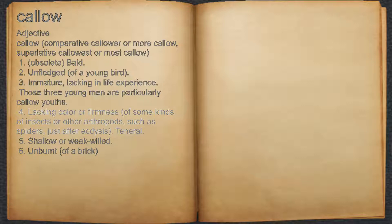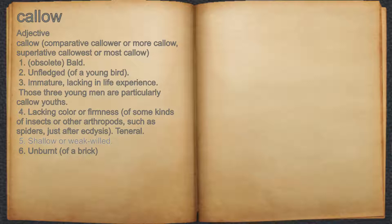4. Lacking color or firmness, of some kinds of insects or other arthropods, such as spiders, just after ecdysis. Teneral. 5. Shallow or weak-willed. 6. Unburnt, of a brick.